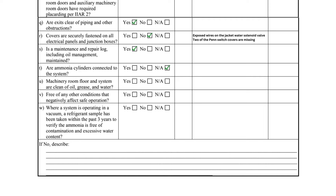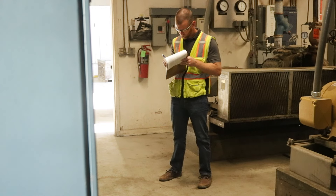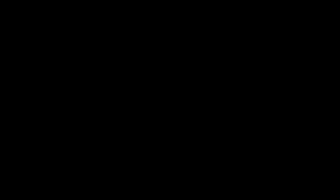Item T asks if ammonia cylinders are connected to the system. It is rare for a system to be configured this way, so this question is typically answered NA.